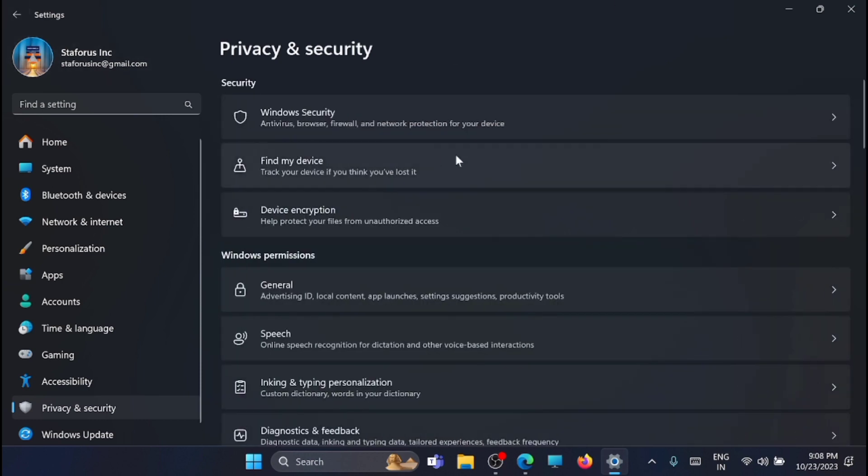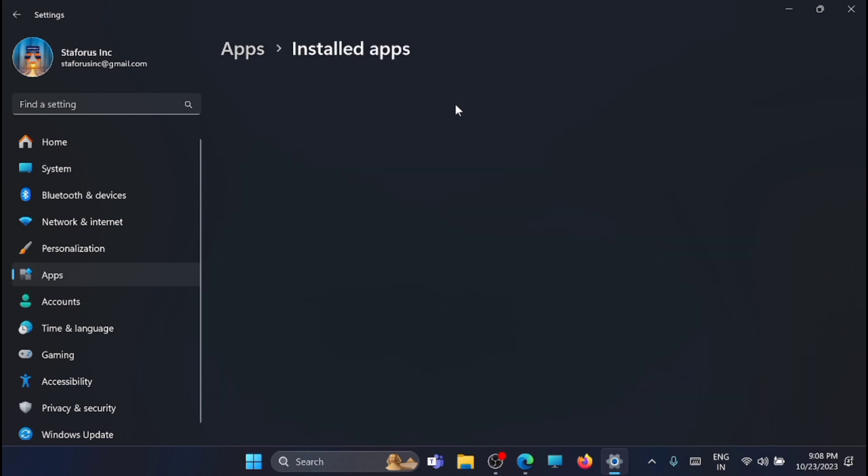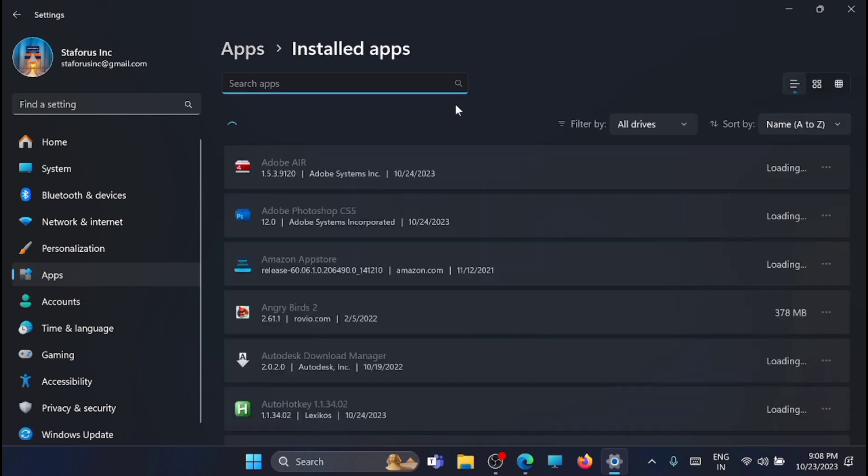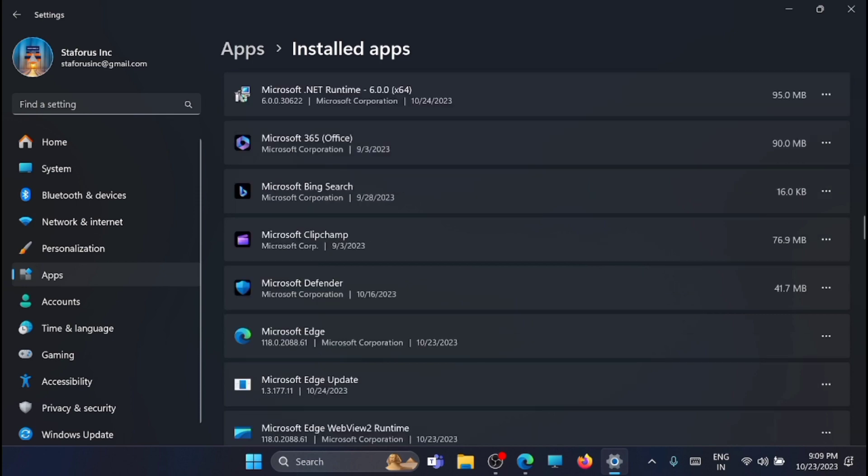Now once that is completed, just go to the apps tab. Now here you have to uninstall the unwanted or the apps which you are not using regularly. So for that, just click on the installed apps. Here you will get the list of apps which is right now installed on your PC or laptop. I am not using chip clamp, so I am just removing it.